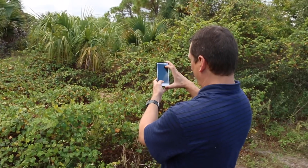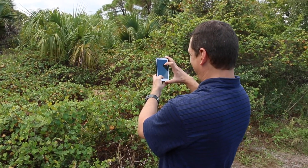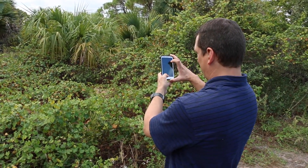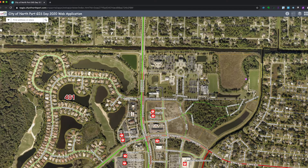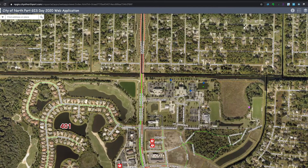GIS stands for geographic information systems. Have you ever used your smartphone to check the weather radar? Have you ever used it to check the traffic? If you have, then you're using GIS.